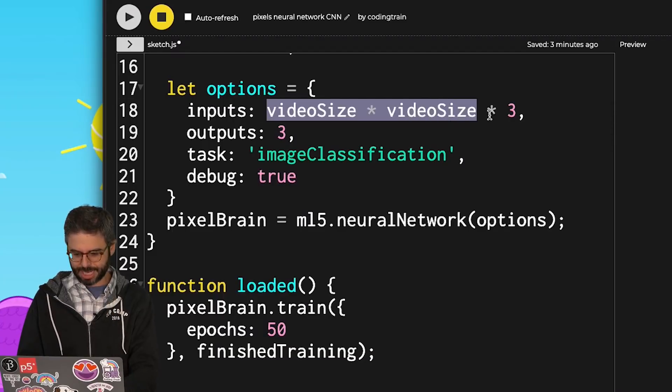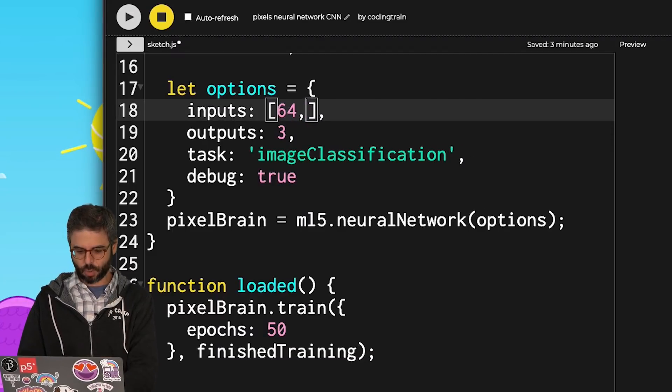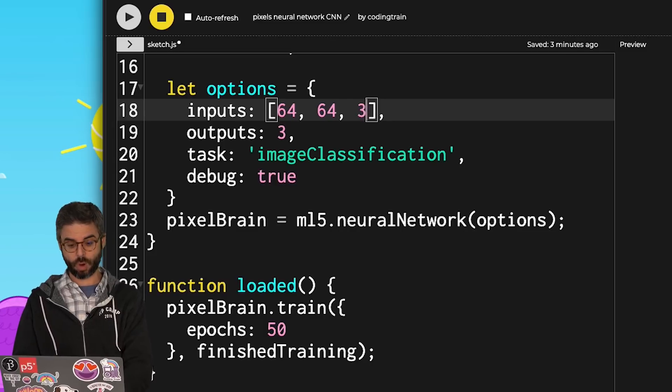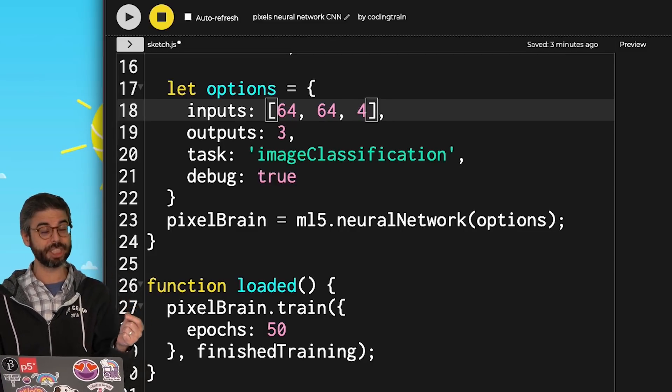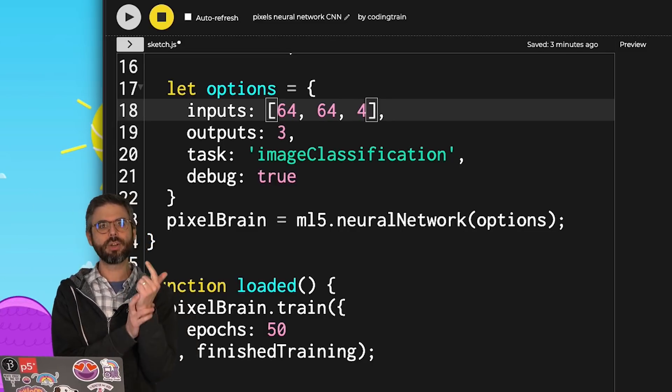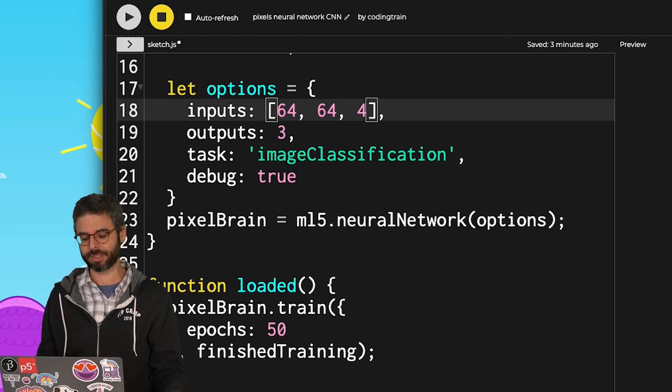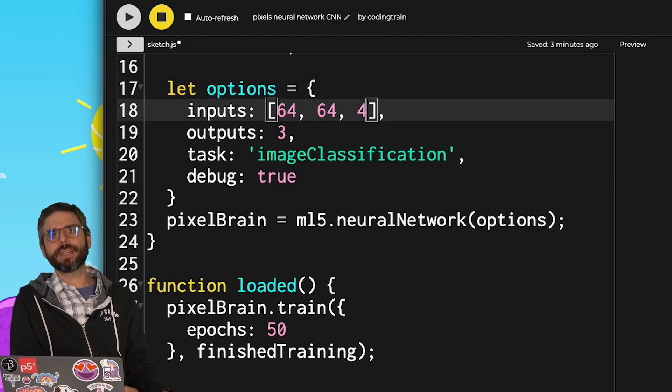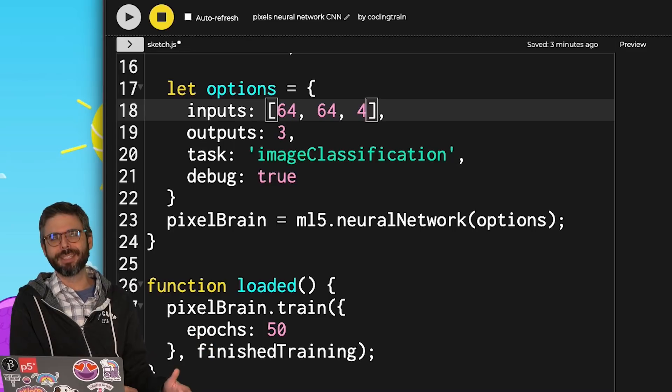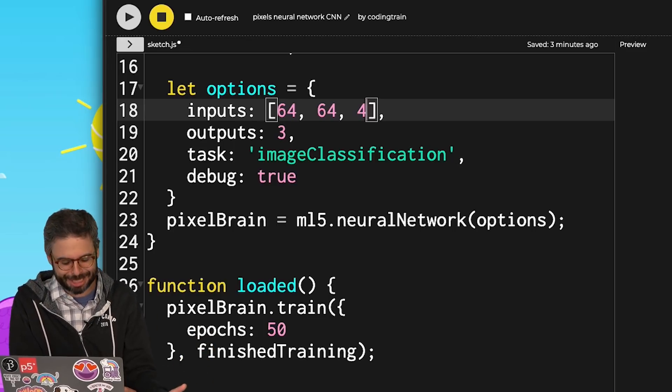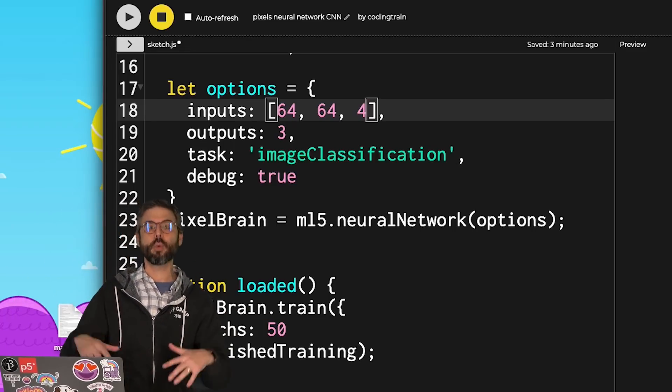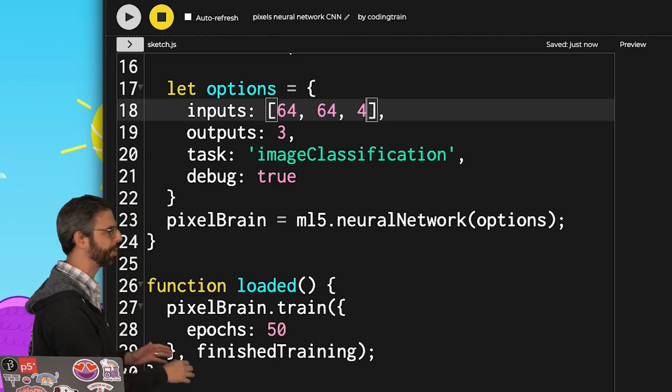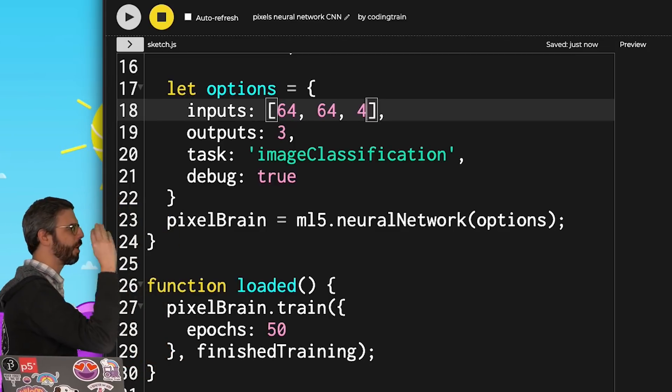So I'm going to say, in an array, 64, 64, 4. Because the pixels of the images that I'm going to pass in have red, green, blue, and alpha values. Ultimately here, the alpha information is useless because I don't have any transparency in the images. So I might want to filter that out. But I'm not going to worry about that right now. I'm just going to let it be 64 by 64 with four channels.